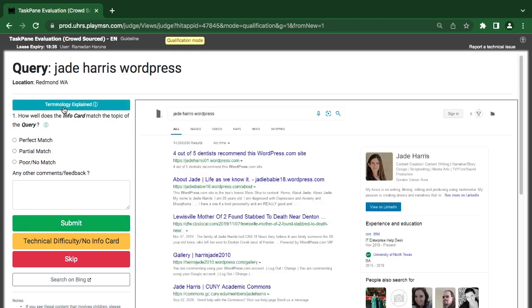Now we have J.D. Harris in WordPress. Now they are talking about WordPress J.D. Harris in, content custom content writer, narrative story design. How do they correspond? This is another problem. 4 out of 5 dentists recommended this WordPress about J.D., live and blah blah blah. How does it relate to WordPress? This is another problem. Is the Harris in academics? Who is the Harris in this WordPress.com site? About J.D. Harris, I think it is bad.